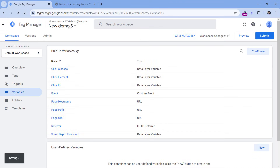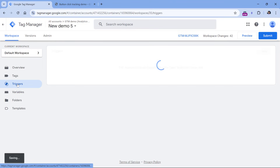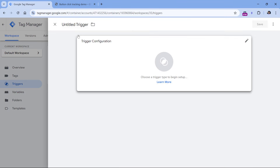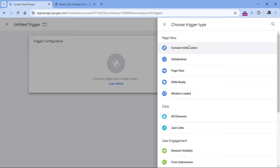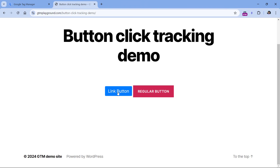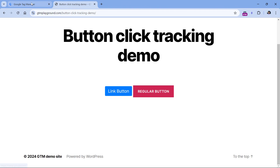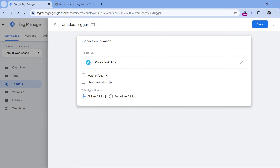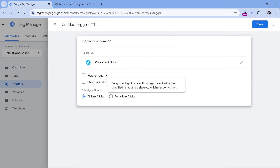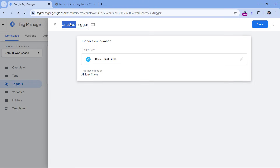The next step is to go to Triggers, then New Trigger Configuration, and select either Just Links or All Element Clicks. We will start with the button that is actually a link, so we will use the Just Links trigger. For now, let's keep this trigger set to fire on all link clicks, name it 'all link clicks', and hit Save.